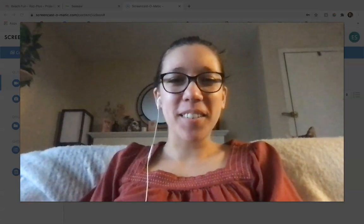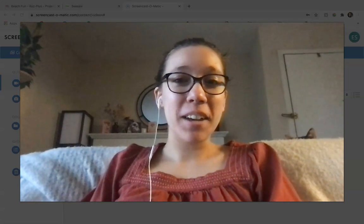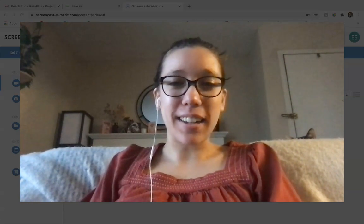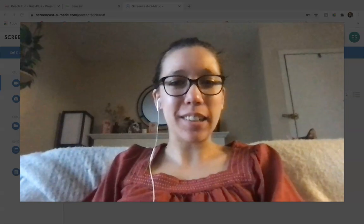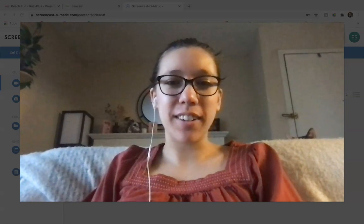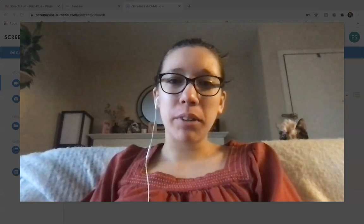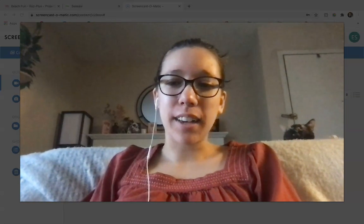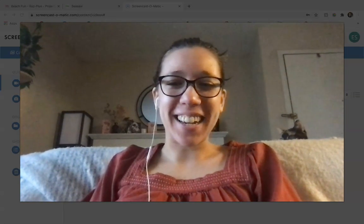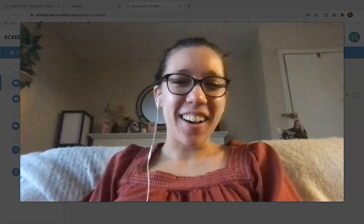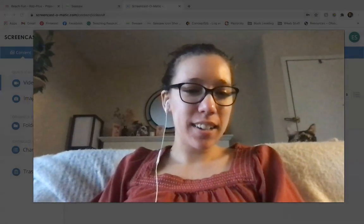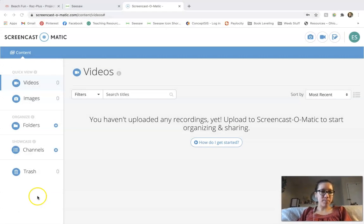Hey there friends, welcome back to another video. So today we're going to be looking at a story called Beach Fun. We're going to be reading that book together and kind of looking at the main idea. So let's go ahead and get started.